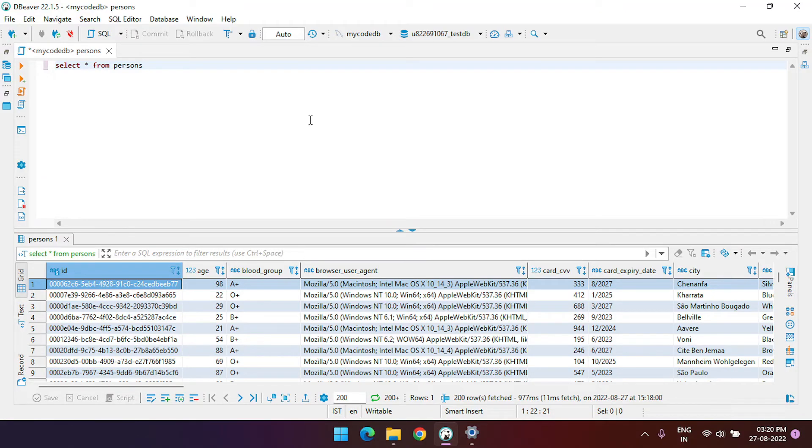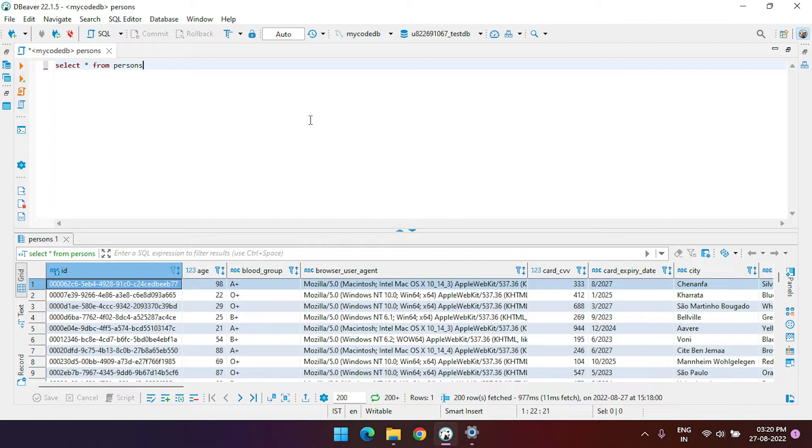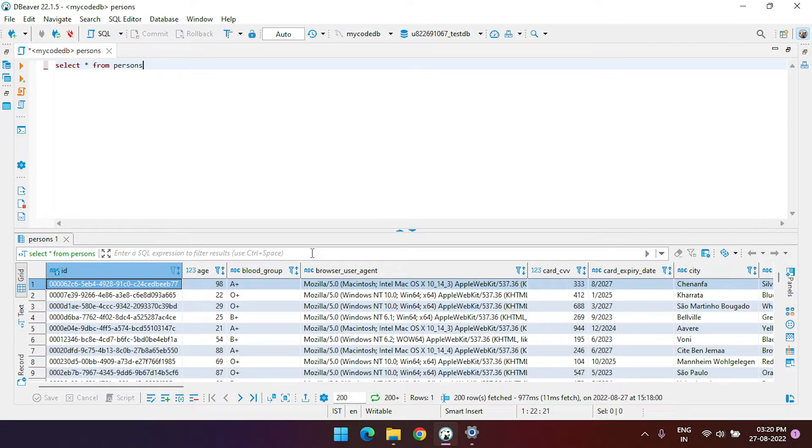Hey everyone, welcome back with another video. In this video we're going to see how to generate a random record using SQL query. As you can see here, I have a table with a list of persons.